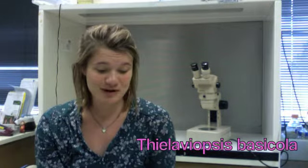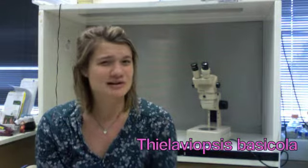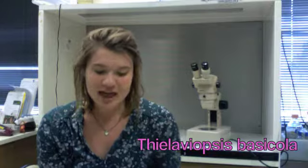Today's What Wednesday video is on Thileviopsis. So what is Thileviopsis? Well, it is a stem and root rot caused by the fungus Thileviopsis bassicola. It's also known as black rot.